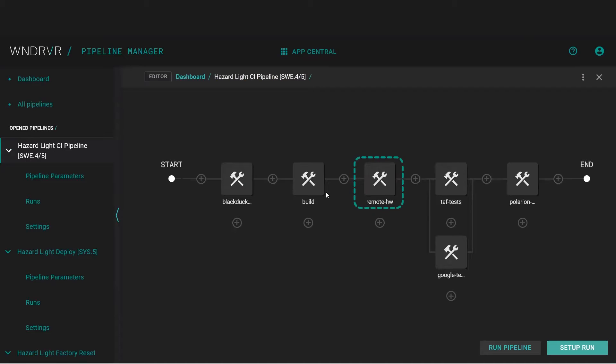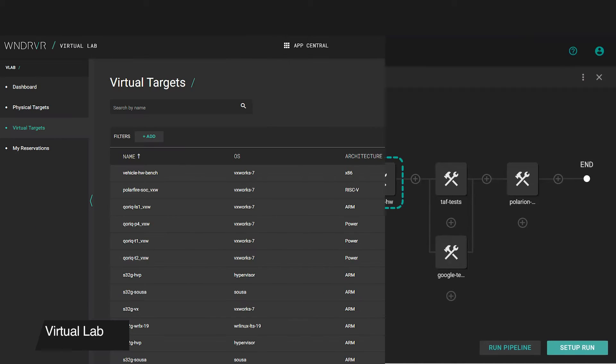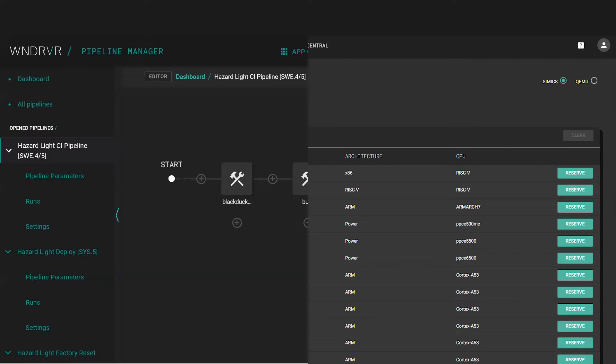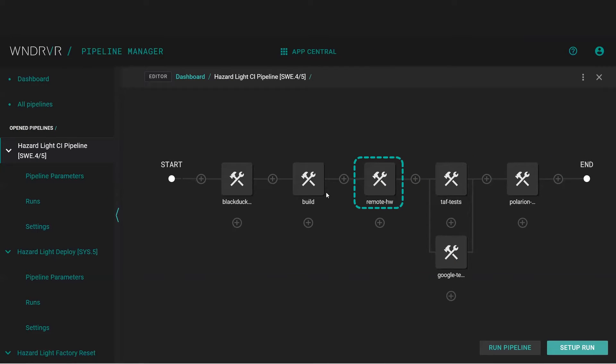Next, we use Studio's Virtual Lab to reserve the hardware test bench through the cloud. Virtual Lab is used to manage and schedule access to shared virtual and physical development devices.